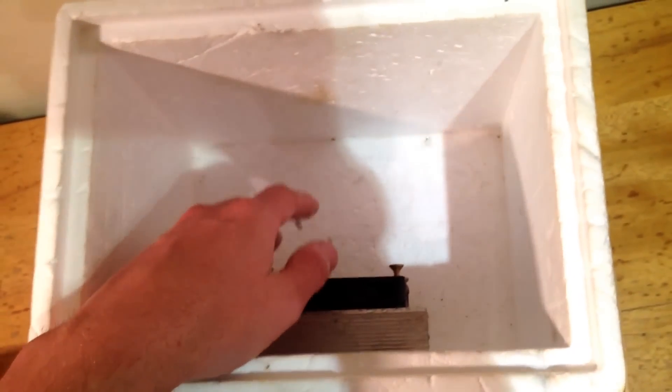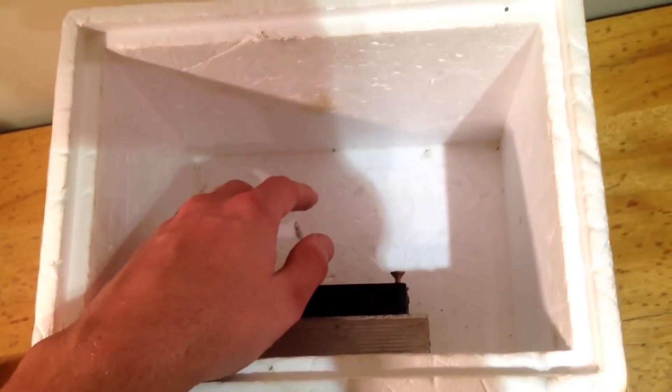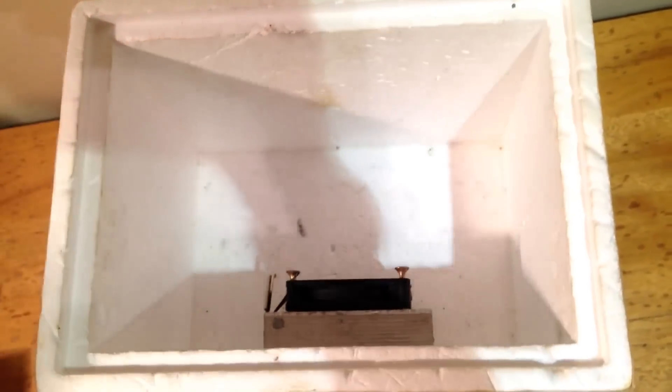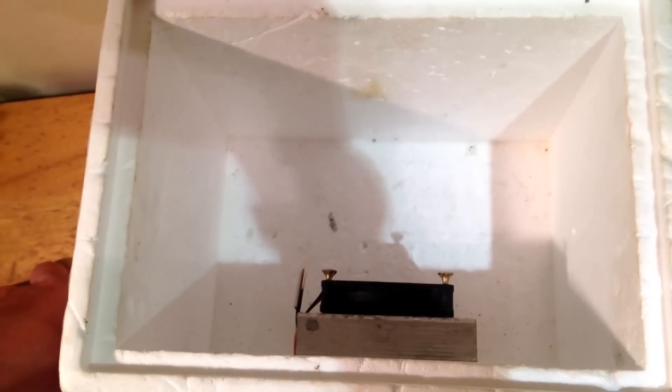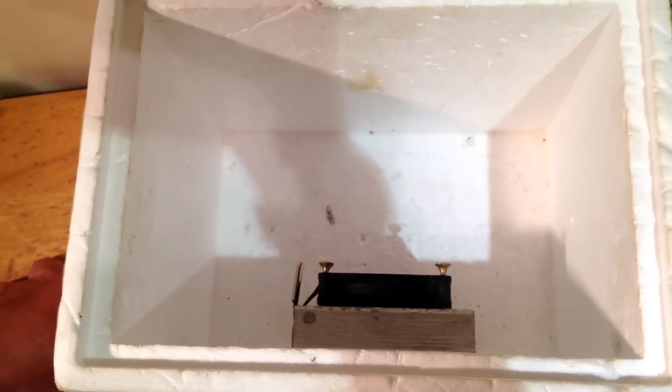But you can fit six cans inside here, which is actually really not bad. For what I'm going to do with it, it works perfectly.